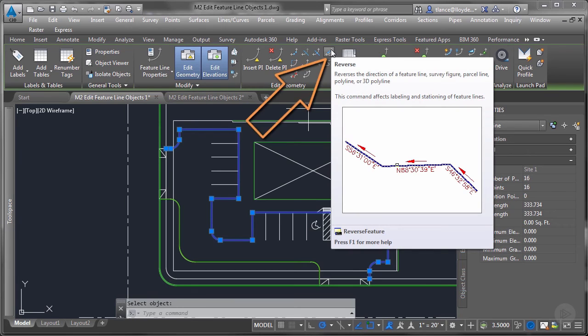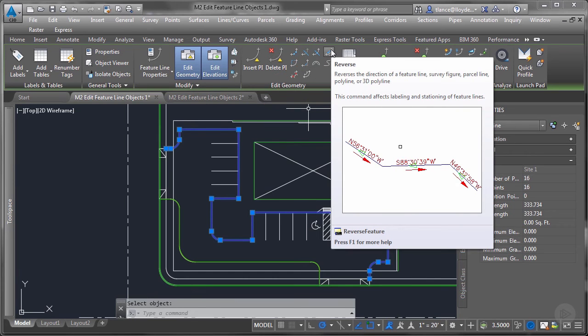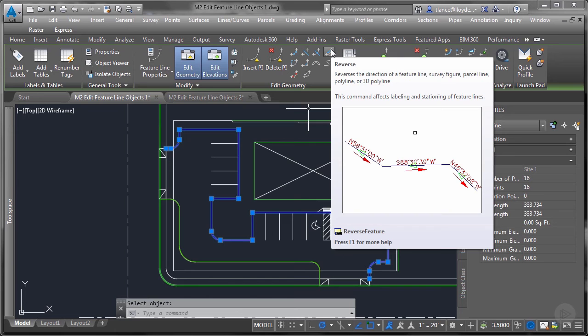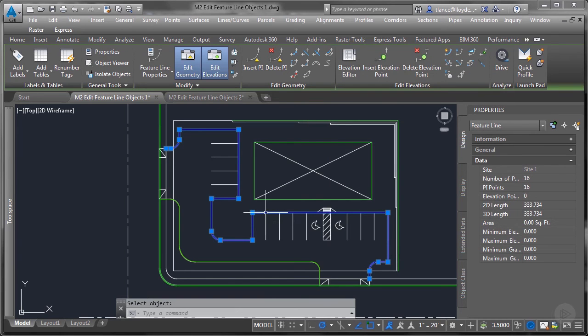Reverse reverses the direction just like it sounds like. And as you can see in the pop-up example, if you're using a feature line to show a bearing and distance, or you're wanting to show a grade going down the slope, and your feature line was drawn left to right and you want it to be right to left, you just use this to reverse the slope.